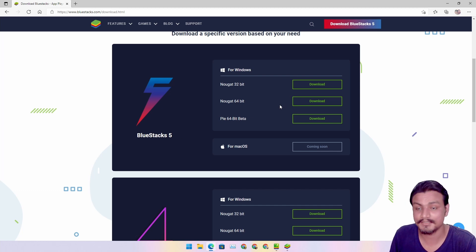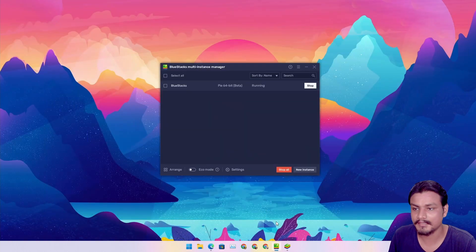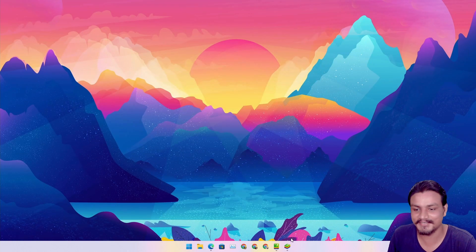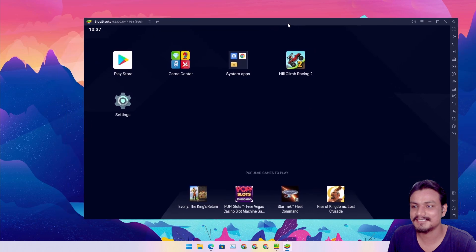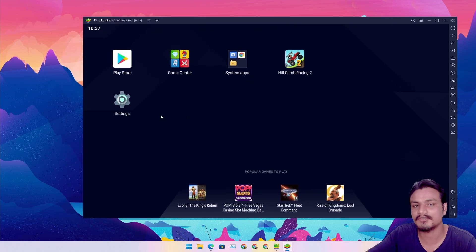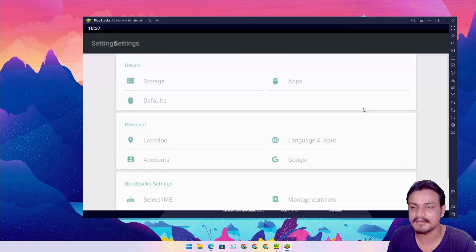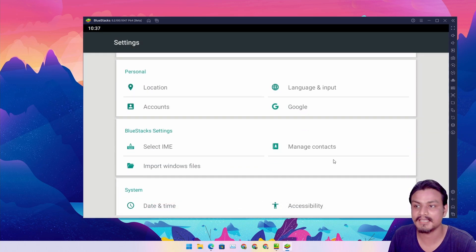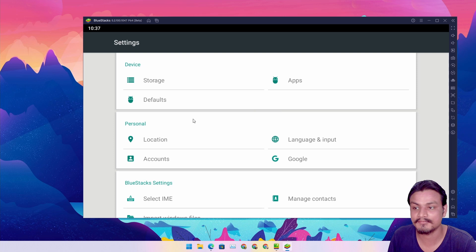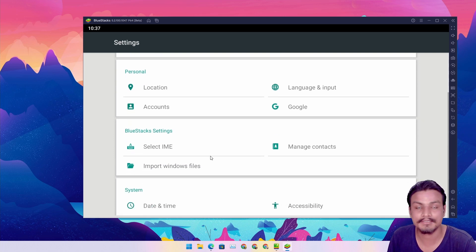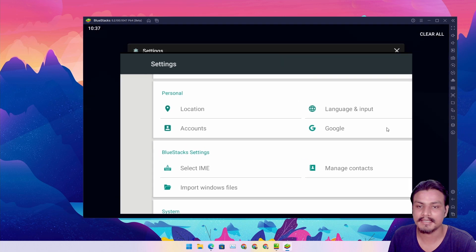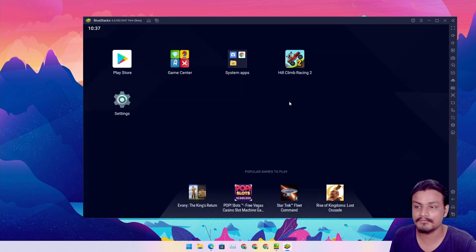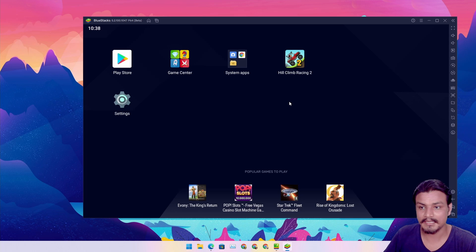Here it is, let me show you. This is BlueStacks 5 but with Android 9. As always they have kept everything simple and removed all the unnecessary stuff. It looks the same but it is Android 9.